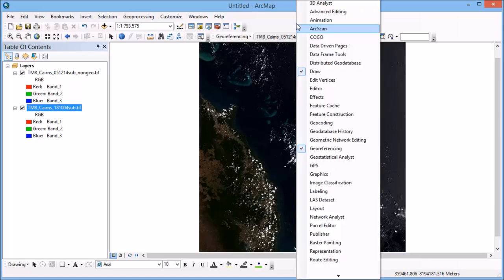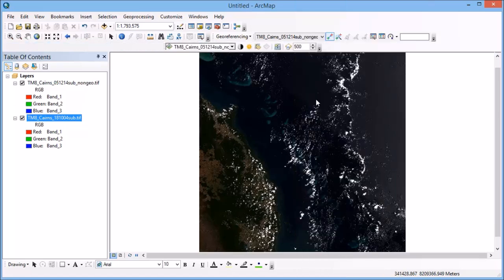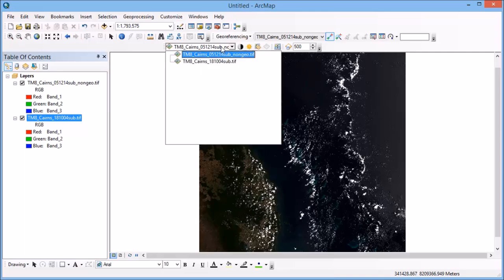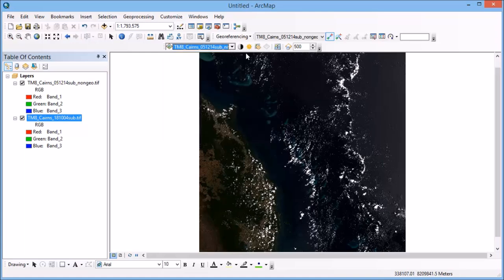Now if I right click once again in the toolbar area, I want to bring up the effects toolbar. So what this is going to allow me to do is to interactively compare my two layers. So to make sure that I have the layer that's on top is the one that I'm going to apply the effect to. So I've got my non-geo image here on top and I'm going to actually swipe that over the other one.